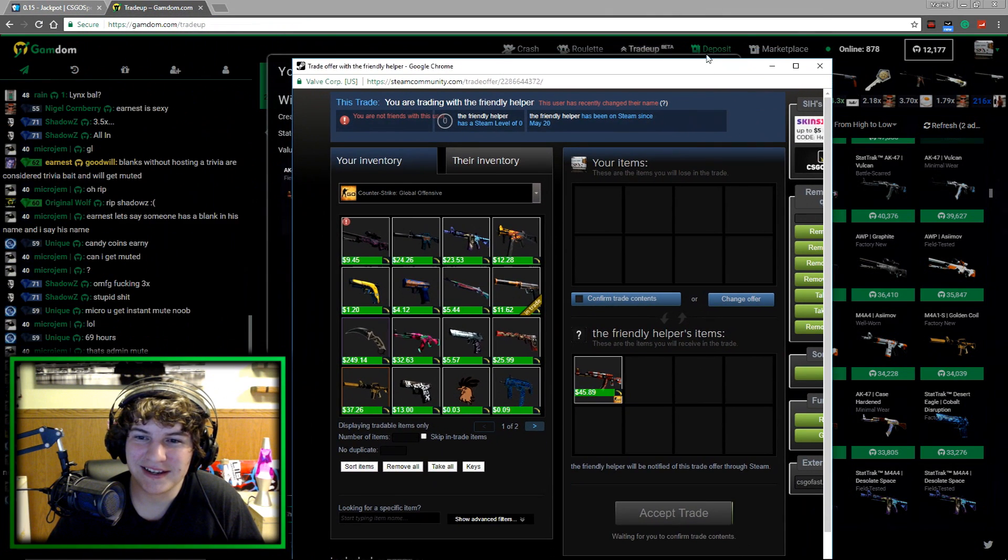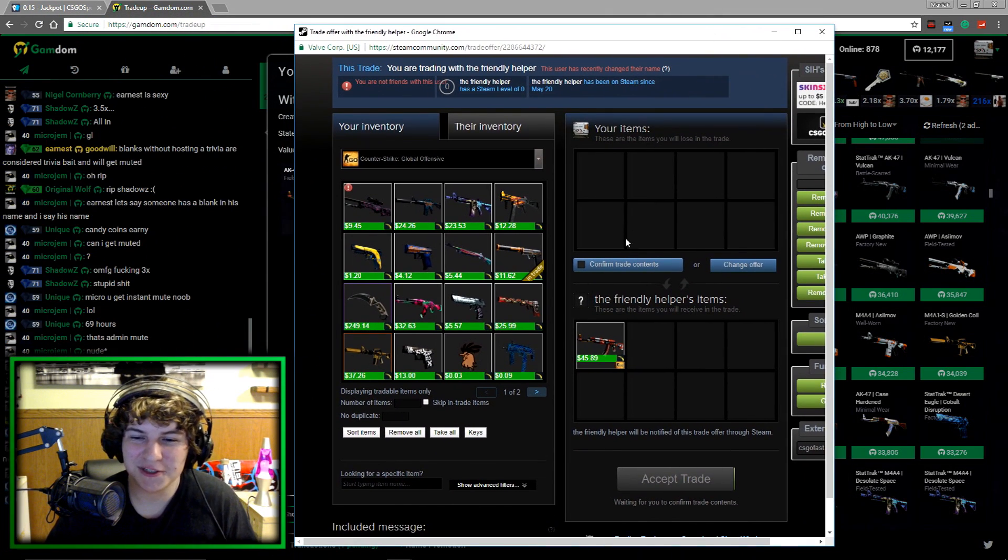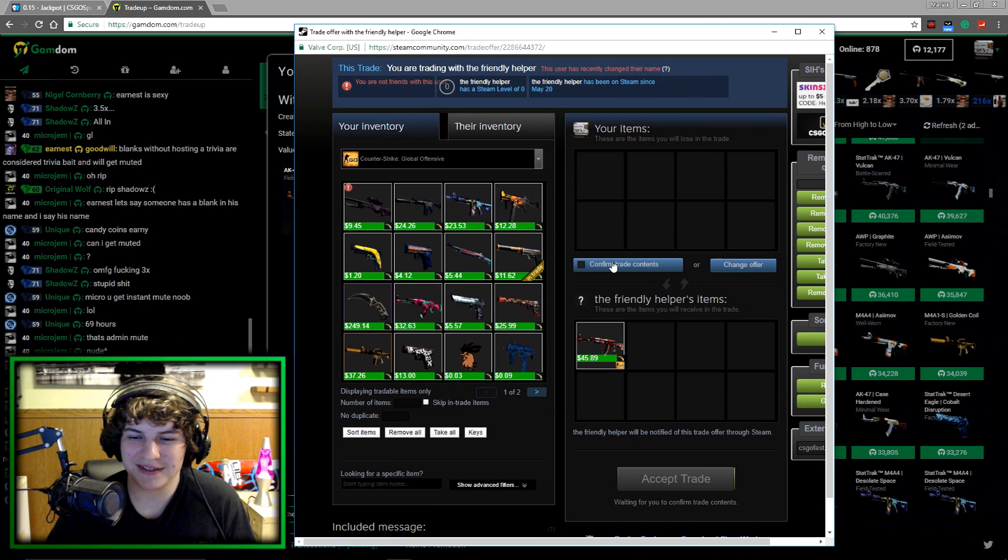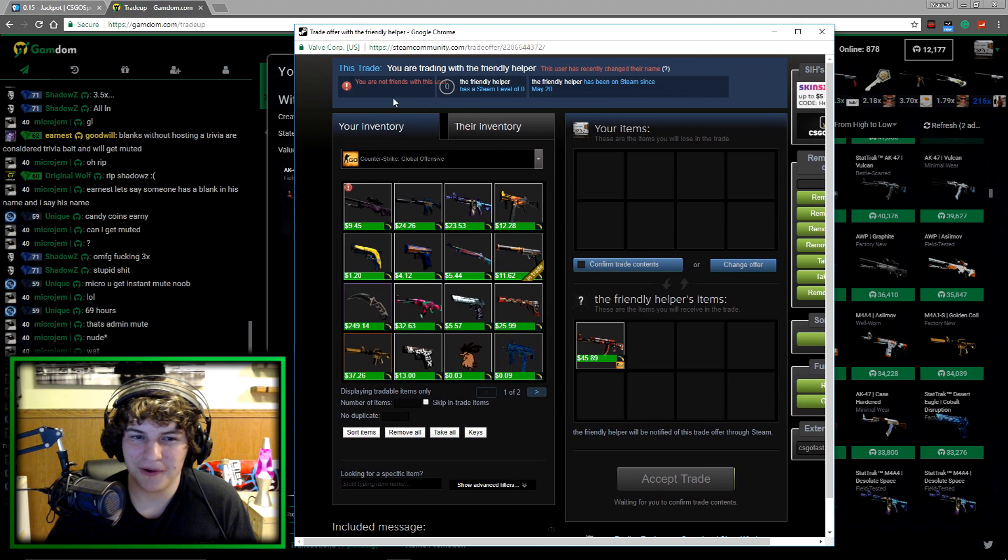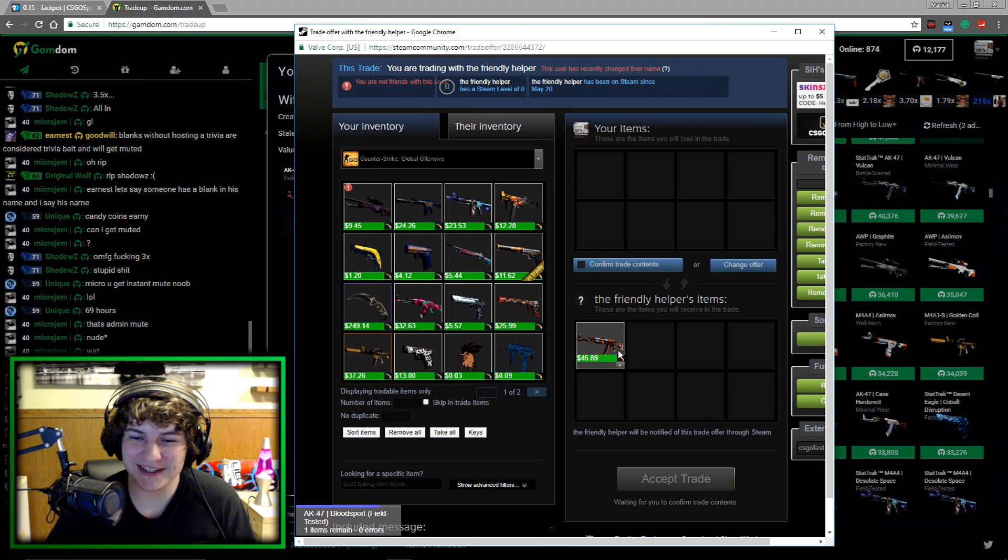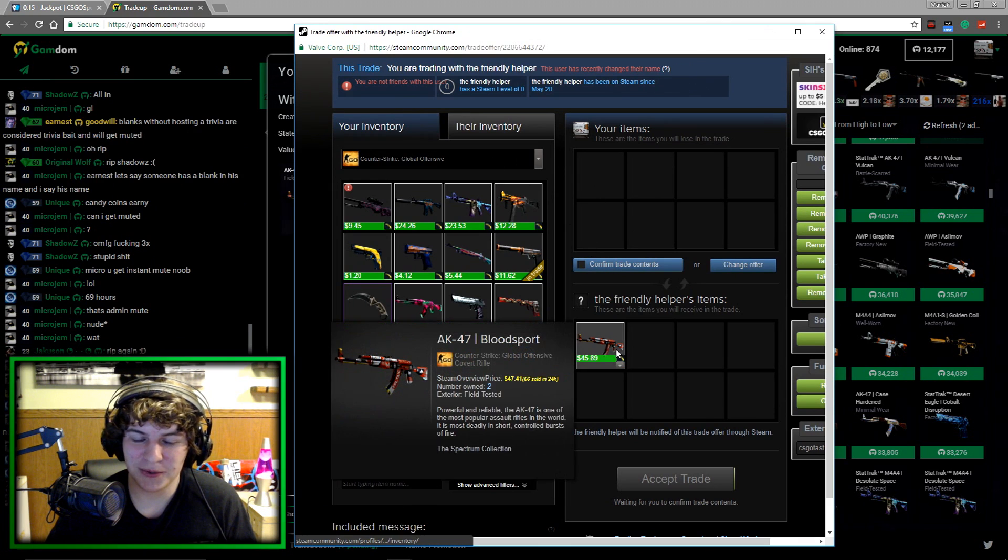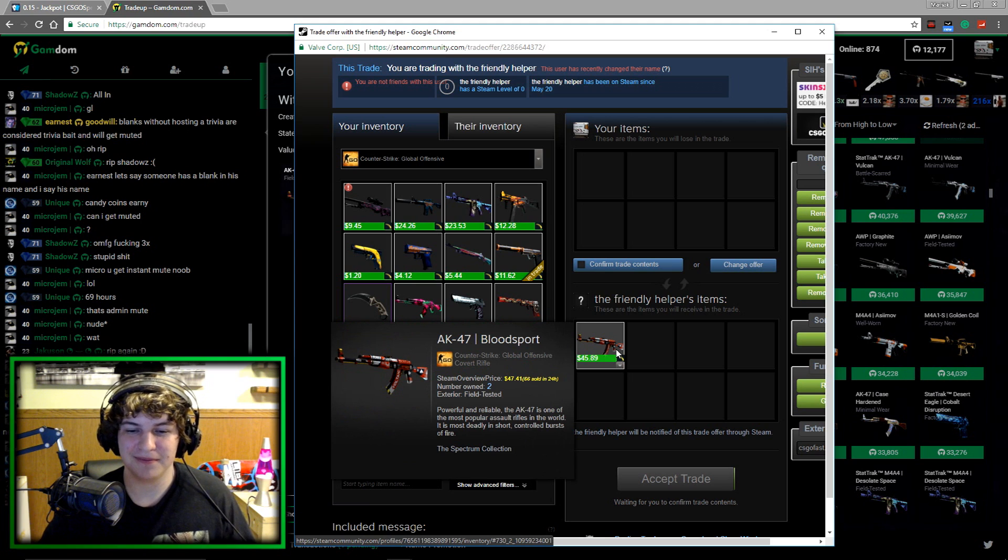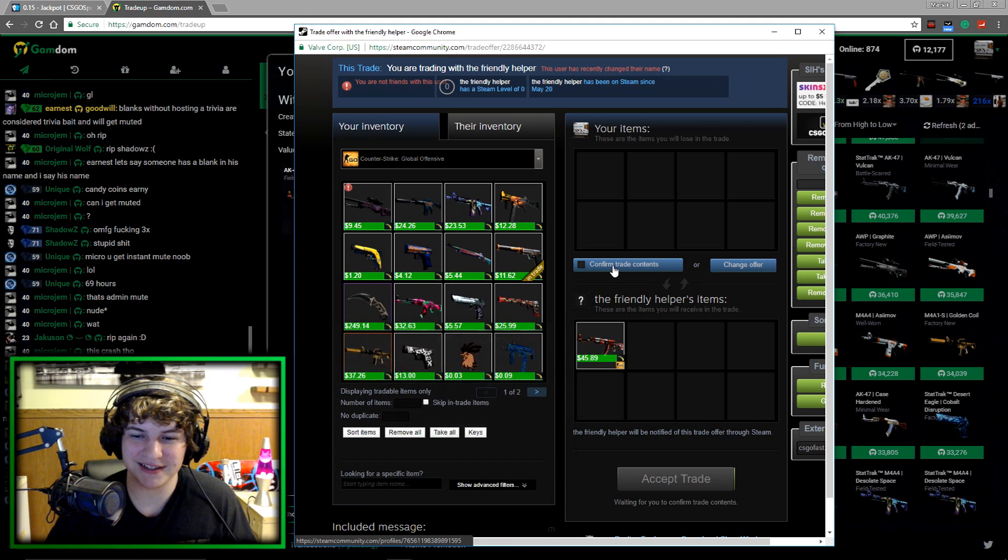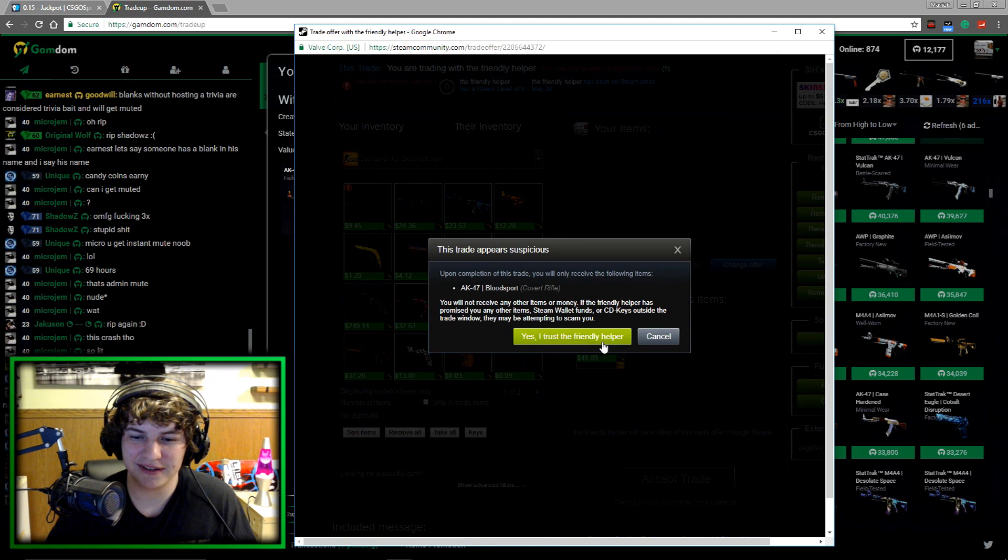I just put $2 for a 4% chance to win an AK-47 blood sport field test and I just got it. $50.